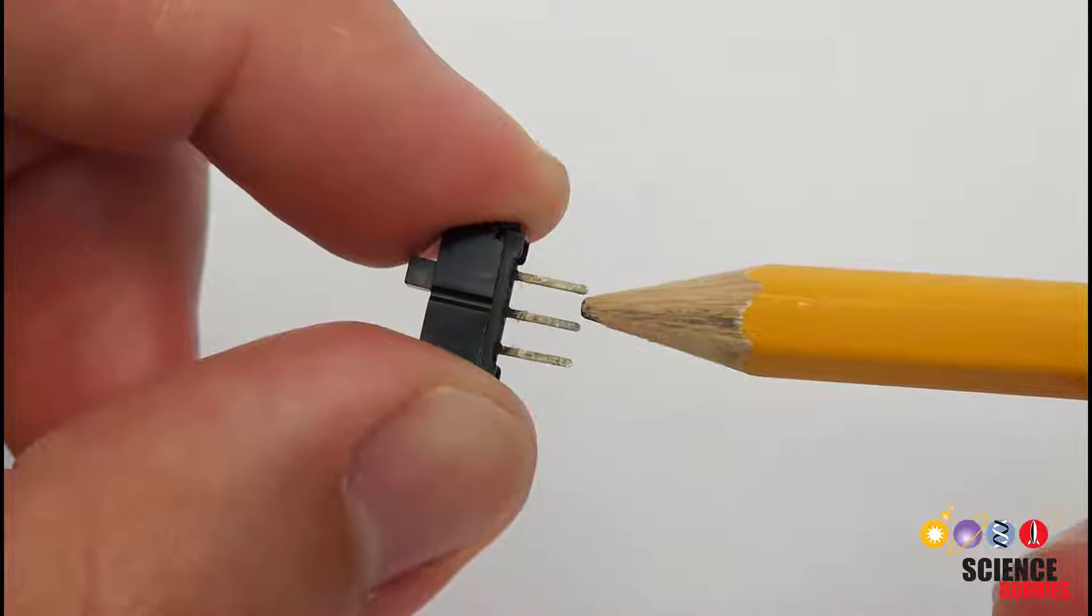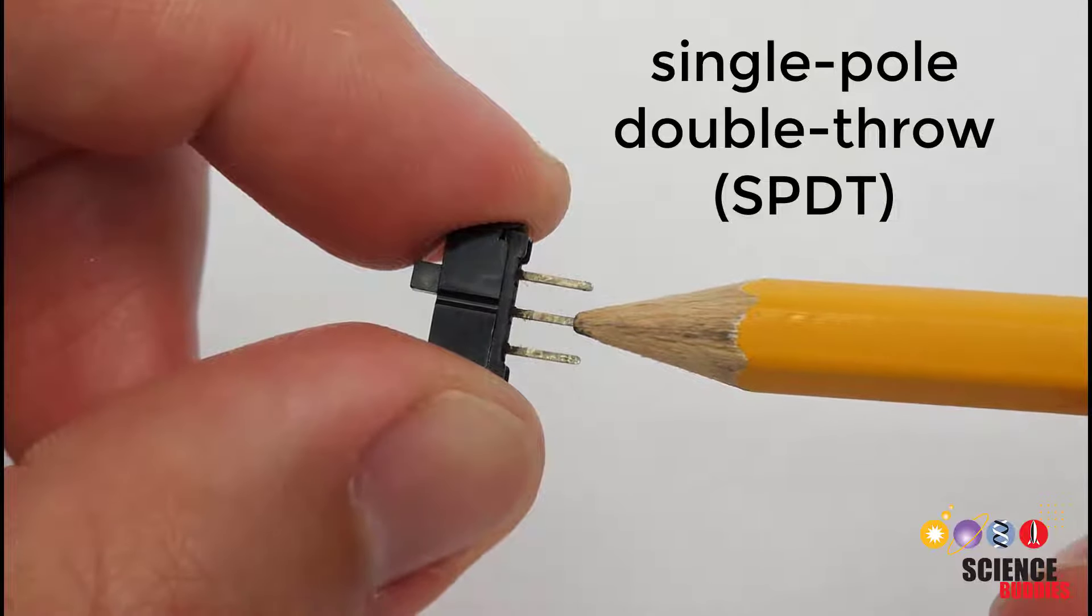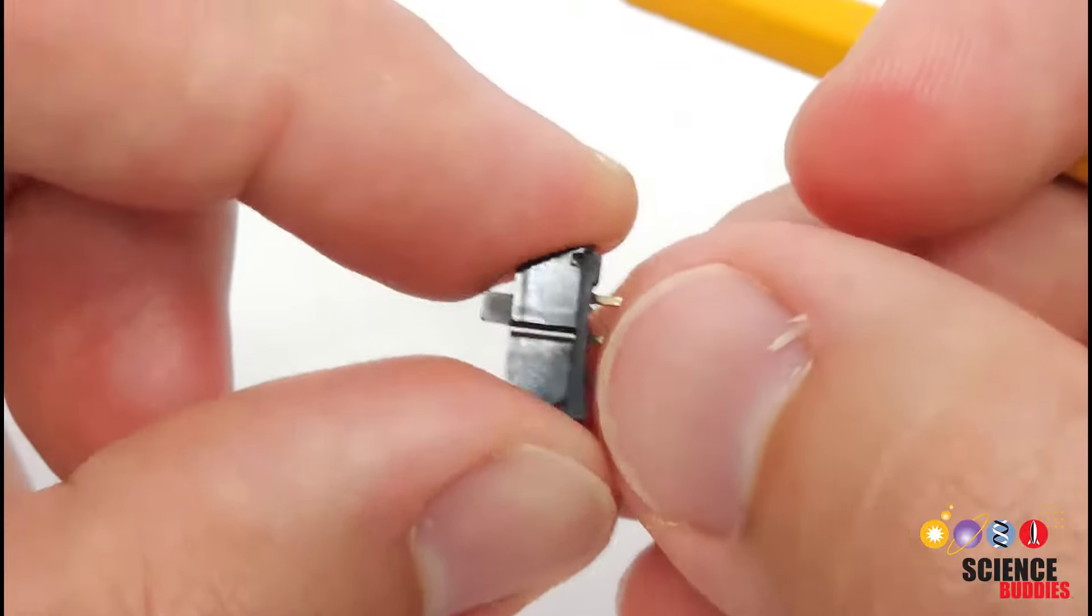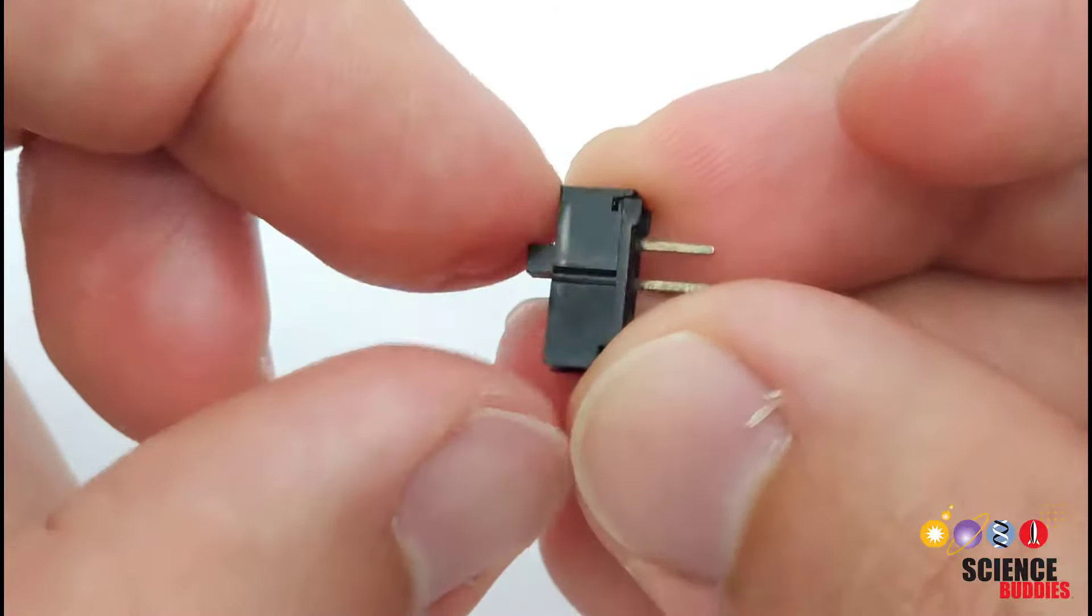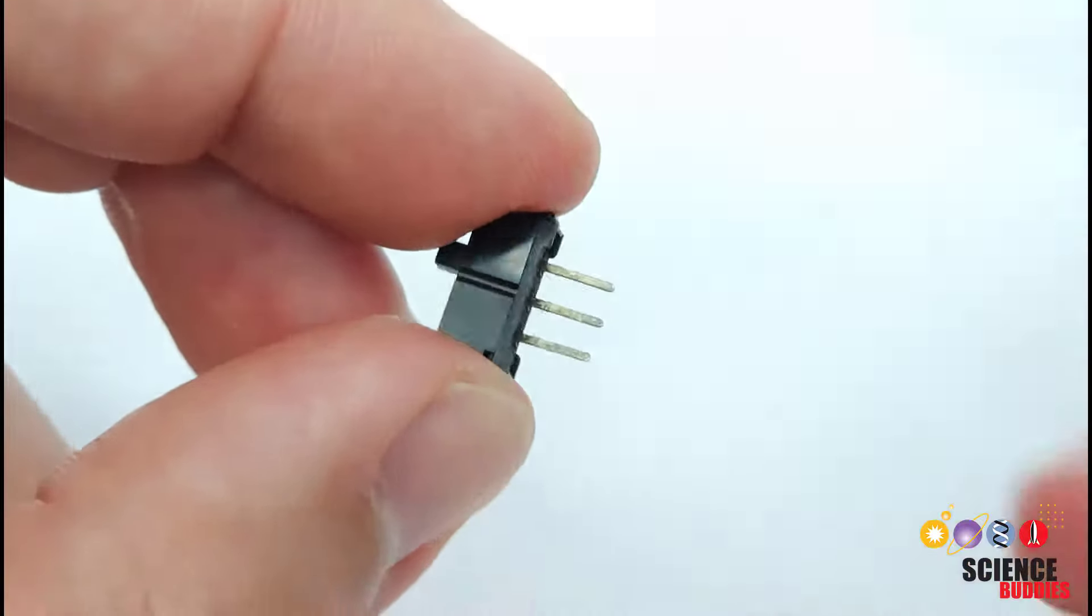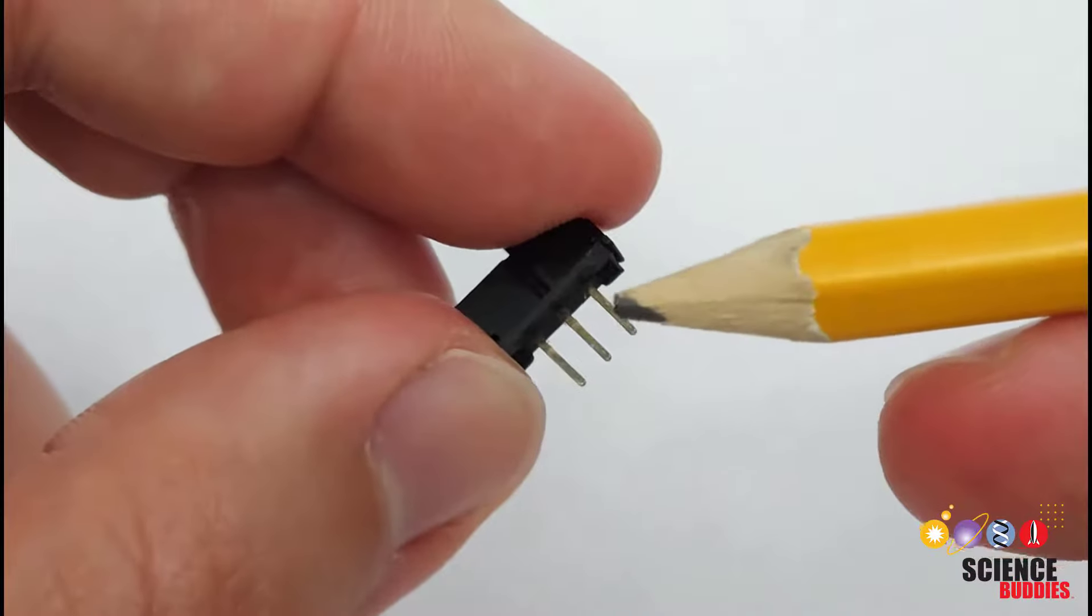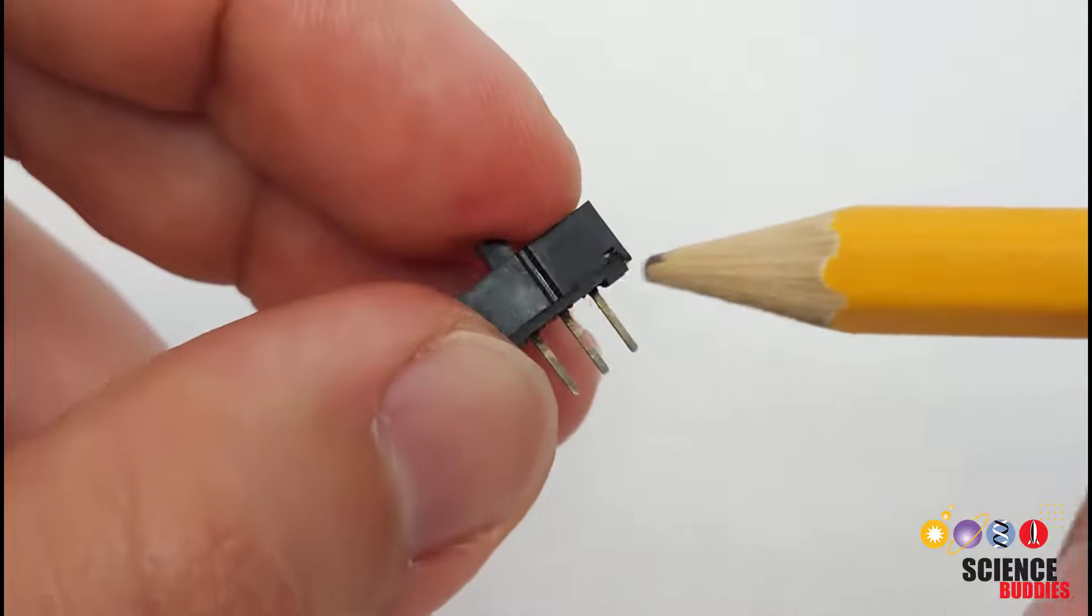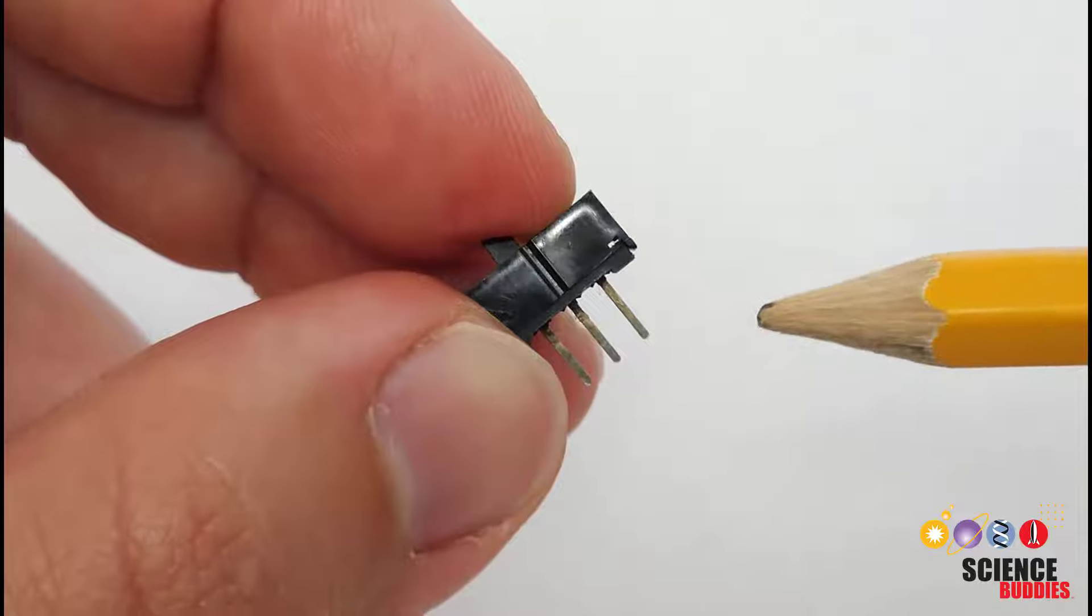Technically this is called a single pole double throw or SPDT switch because we have a single pole or that pin in the middle and two or double throw positions to connect to those two different outer pins. There are other types of switches like single pole single throw but we are not going to cover all of those in this video, we're just going to talk about this common type of slide switch.